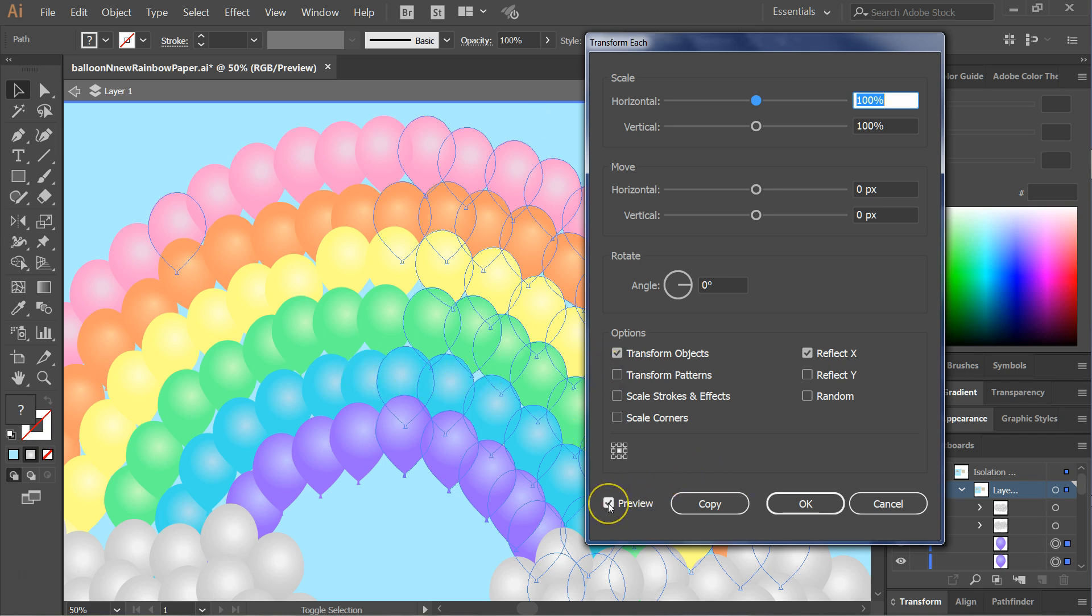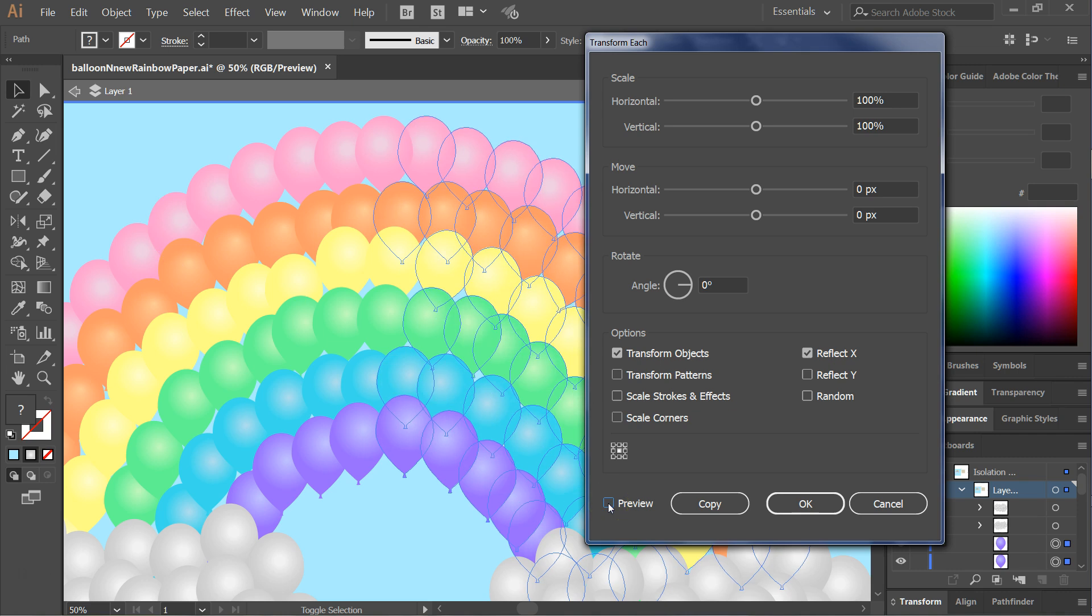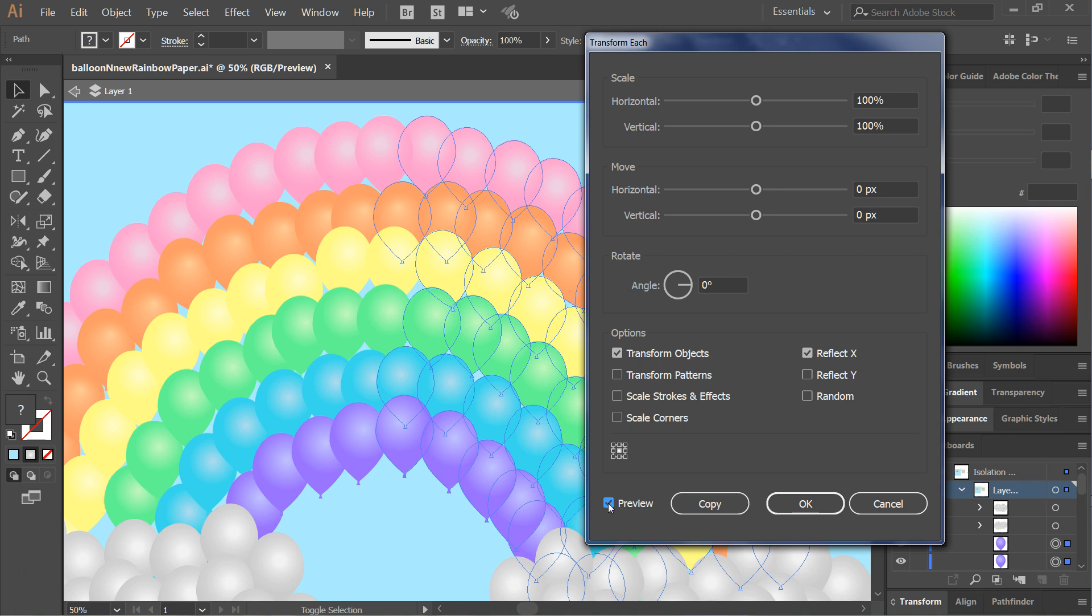And we're already previewing this because I have that checked off already, but if you want to preview it, you can see what happens before you actually apply the change, and as we preview, we see now the light source is matching the light source for all of my balloons on the left.